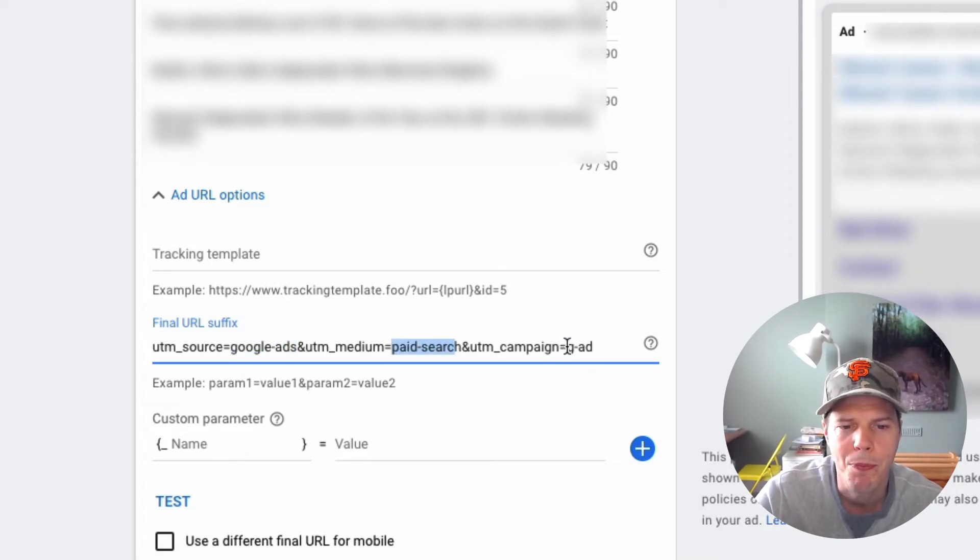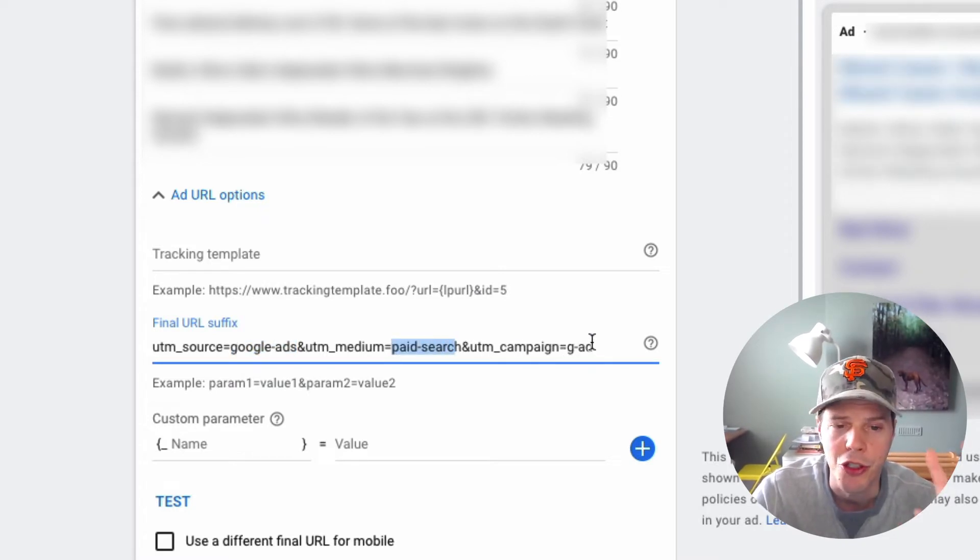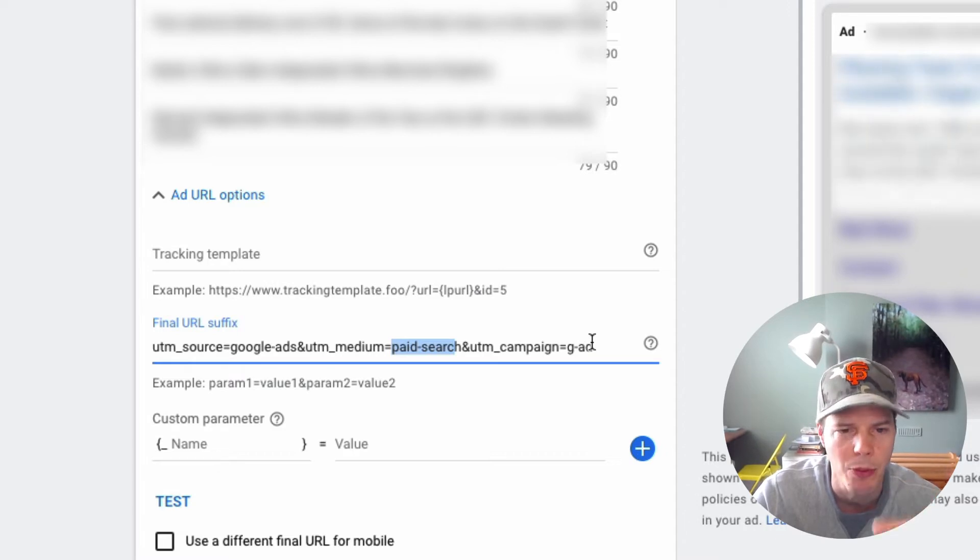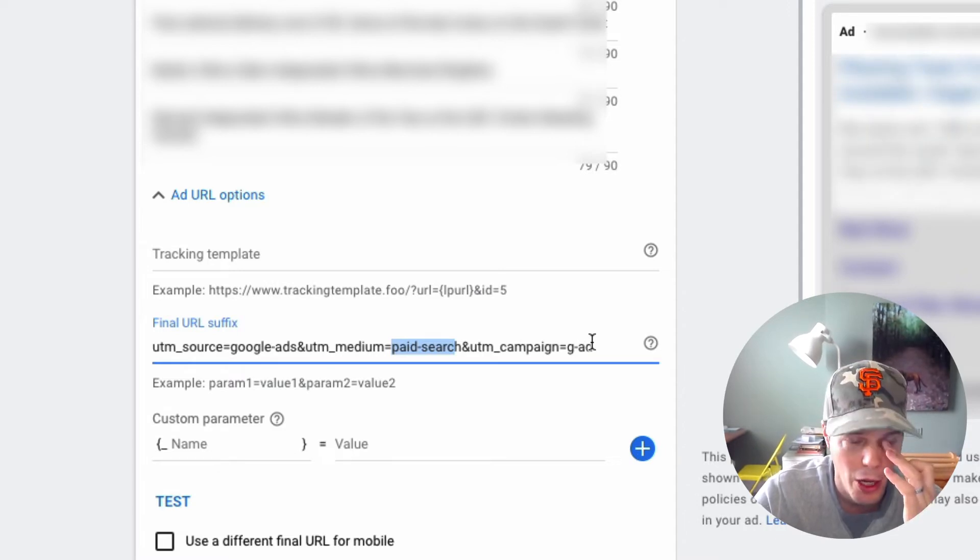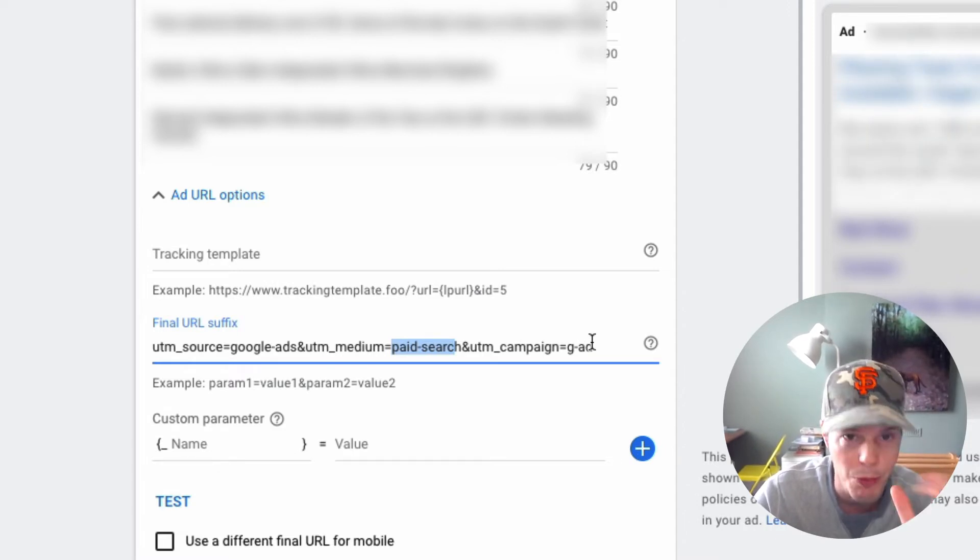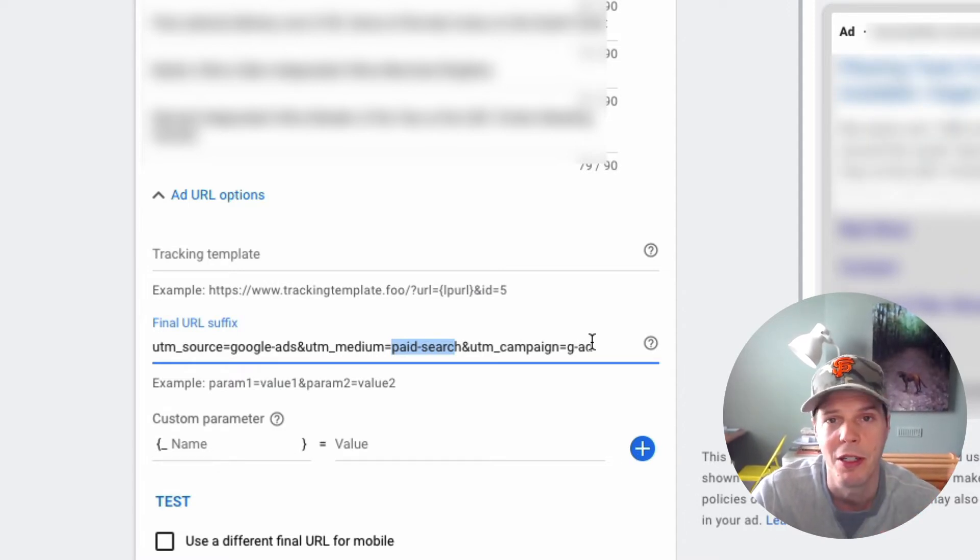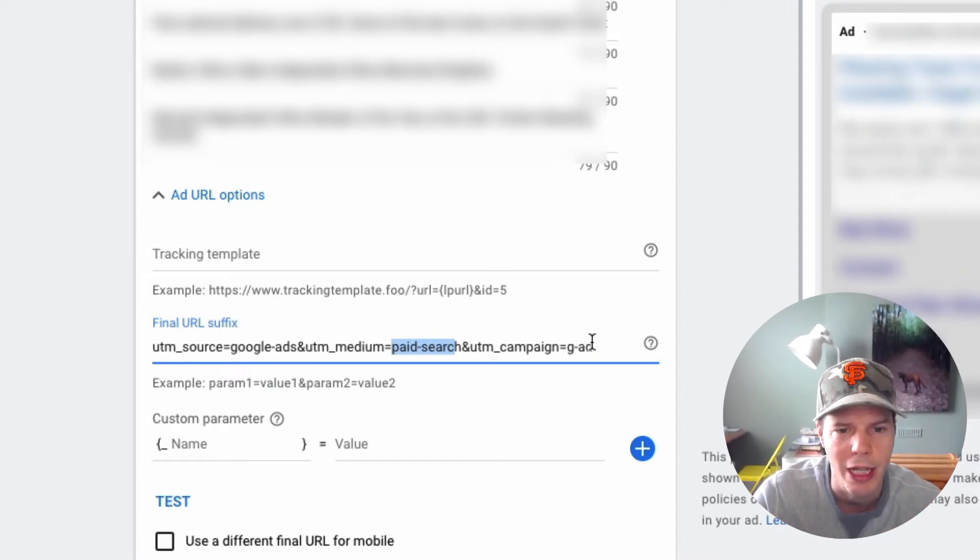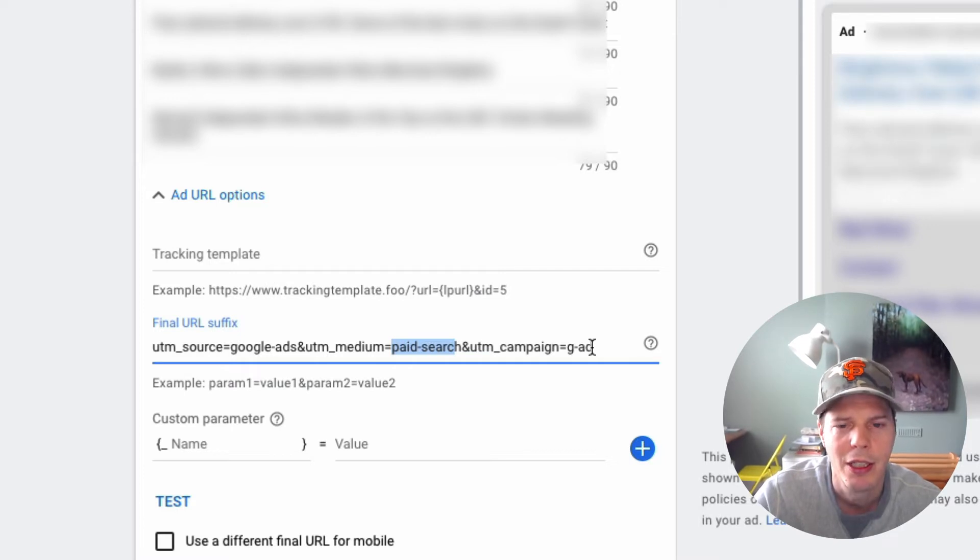The medium is paid search for this campaign. And then for the campaign name, I just used G ad because I had other ones running. And I wanted you to know these ones are coming specifically from this Google ad that we're running on. So this is the campaign.